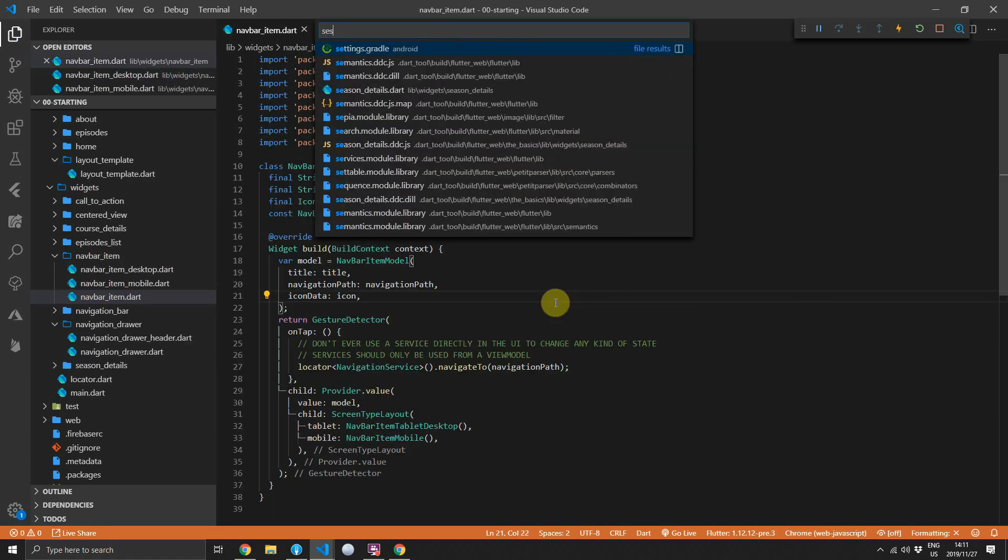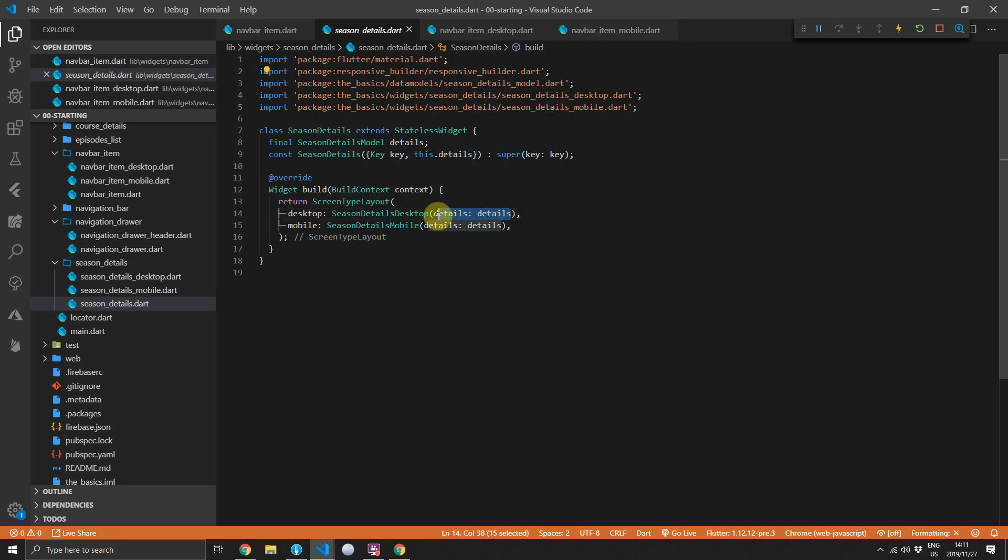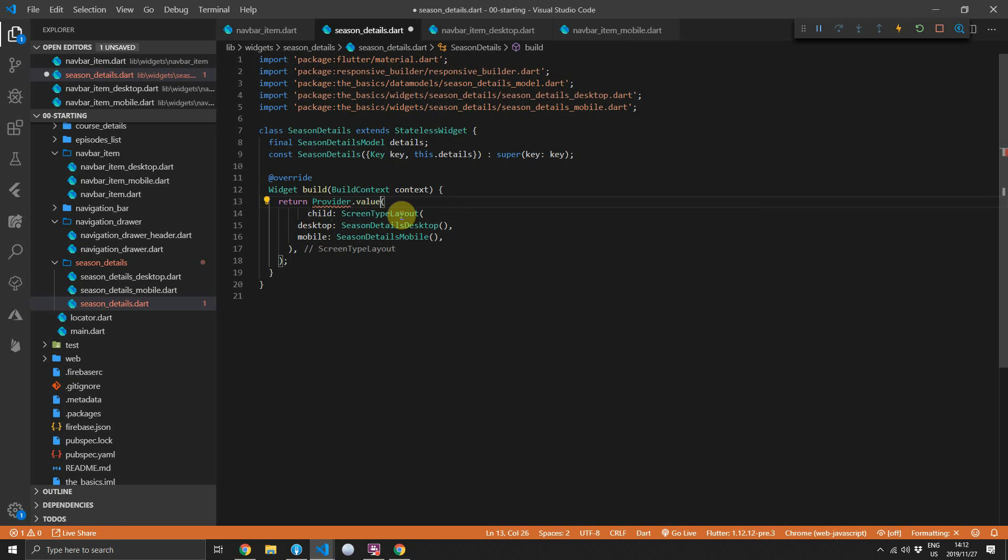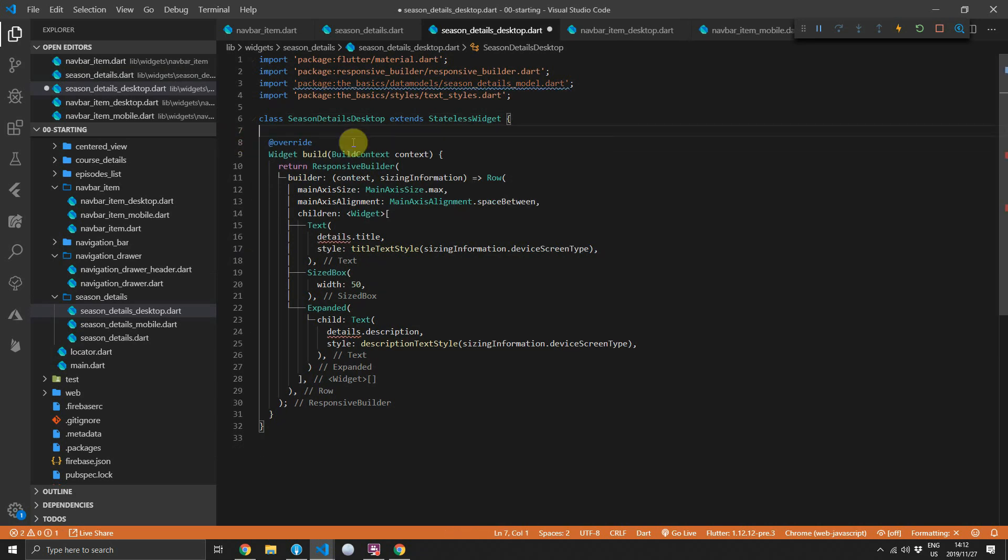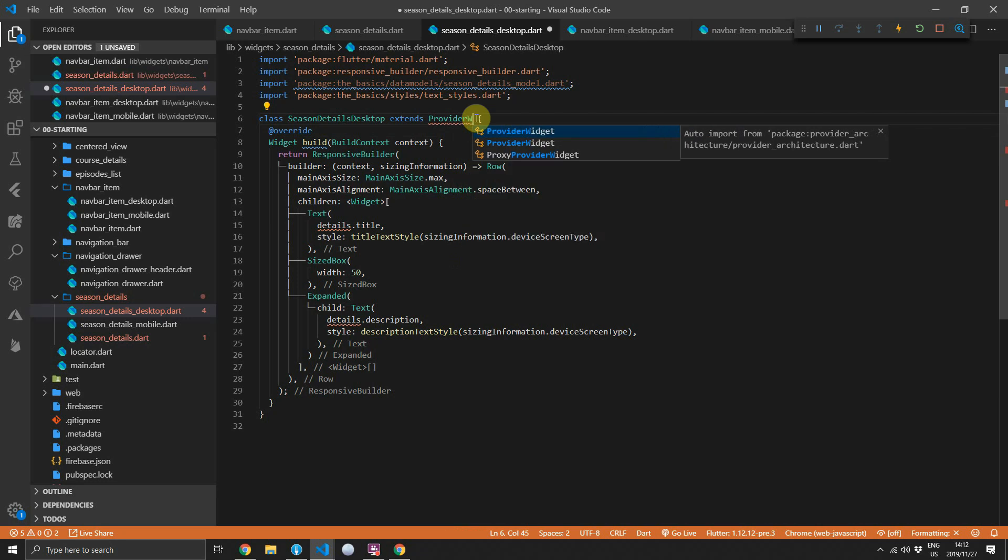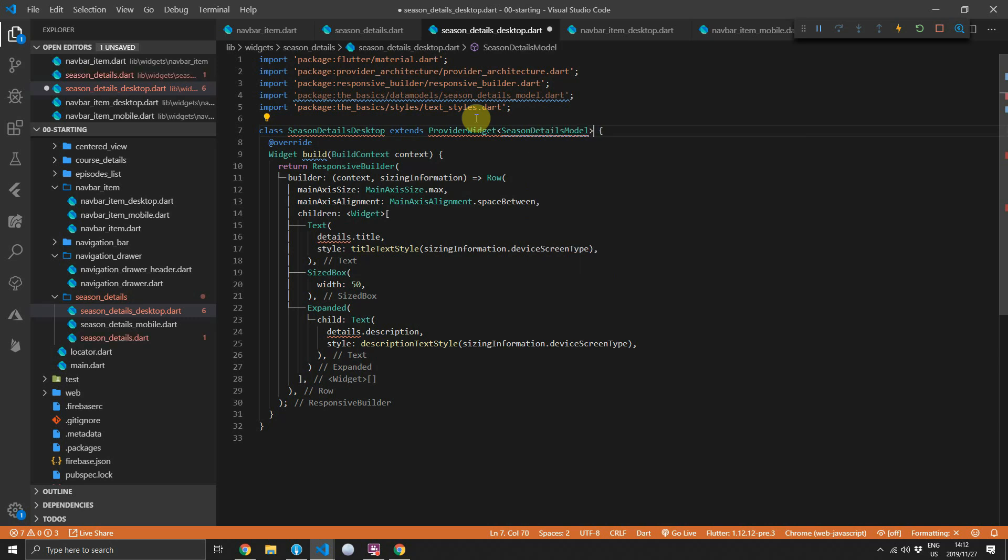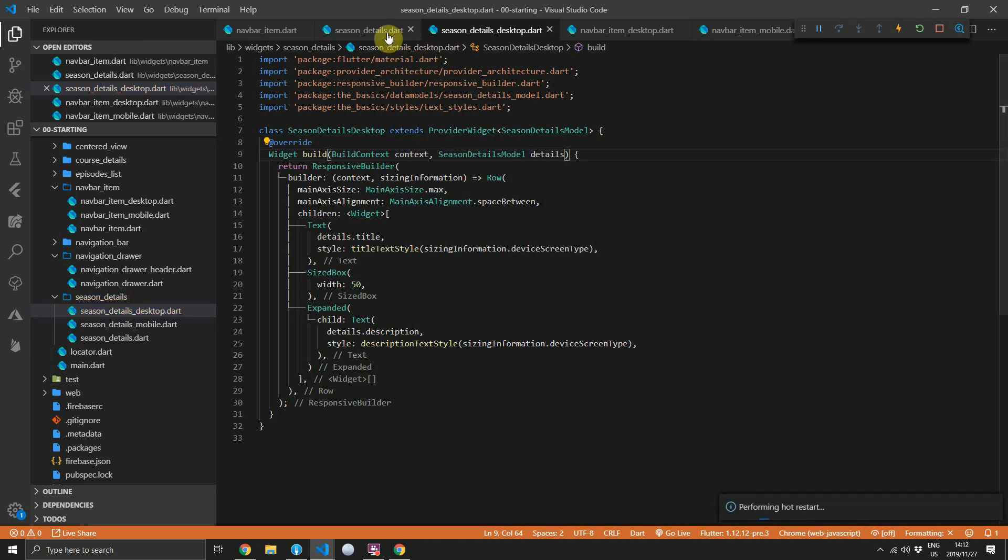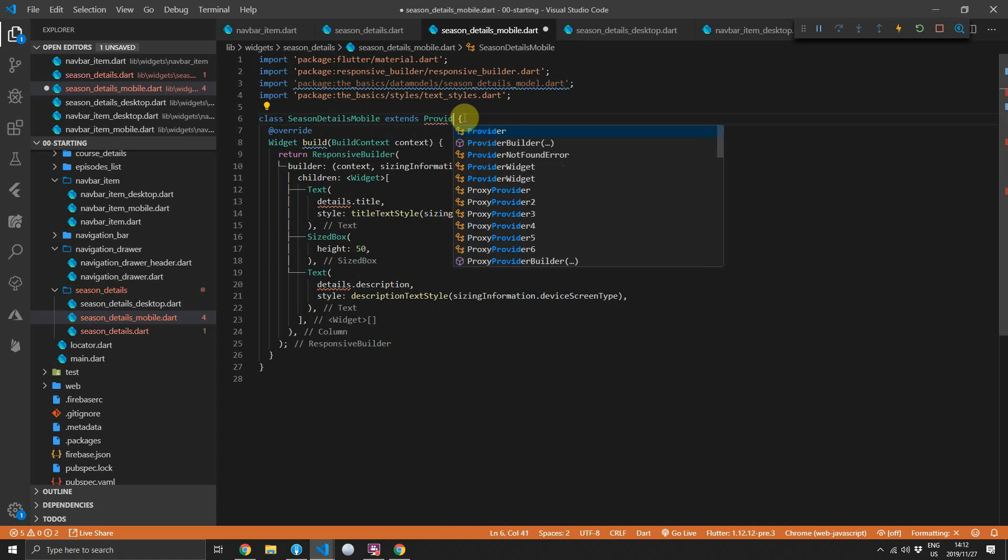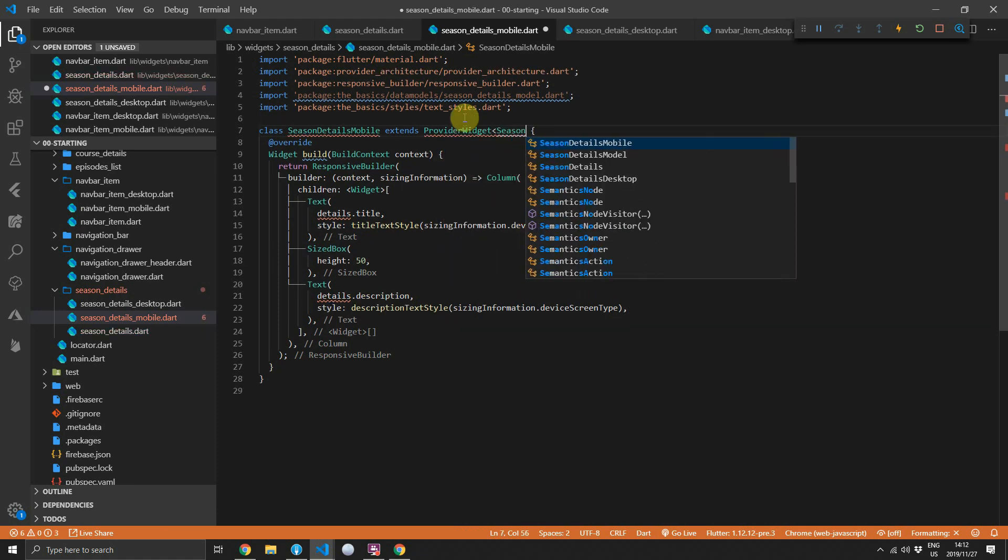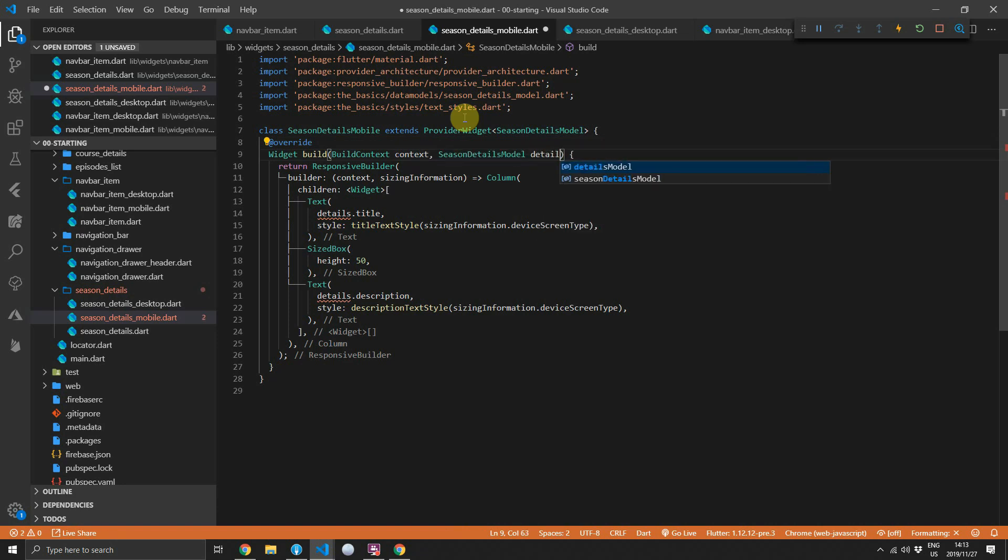Then we'll do the same thing for the season details widget. We'll remove the details being passed through the parameters of the desktop and the mobile layouts. Then we'll wrap the screen type layout with a provider dot value call. For the value, we'll pass down the details model. Then we can open up the season details desktop widget. We can remove the constructor. We'll replace stateless widget with a provider widget and we'll give it the model season details model. And then we'll update the build function to accept a new parameter of type season details model called details. Head over to the season details mobile file. We'll remove the constructor. We'll replace the stateless widget. Give it a type of season details model. And we'll add that new parameter into the build function. Same type season details model and we'll call it details.